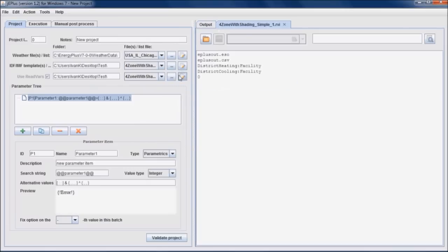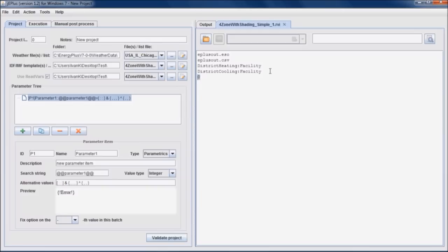Here we can see the structure of the RVI file. It has to have the name of the Energy Plus output file, the name of the output CSV file and the zero at the end. Between is the list of variables user want to extract. In this particular case, there are two meter outputs, District Heating Facility and District Cooling Facility.